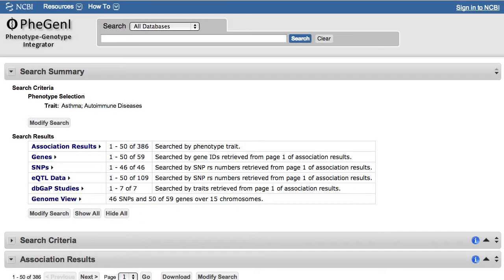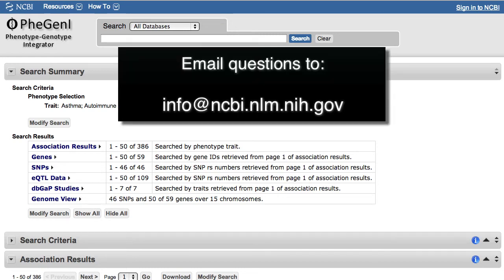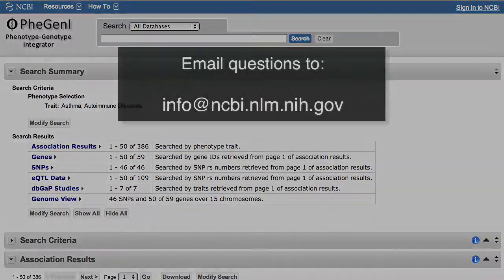That's a brief tour of Phigeni. You can email questions to info@ncbi.nlm.nih.gov.